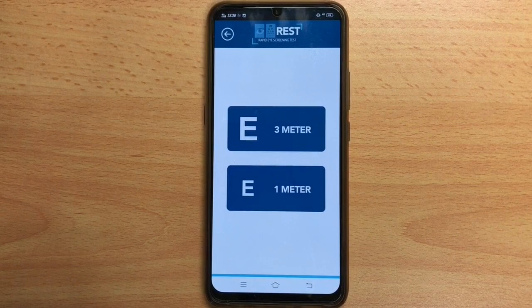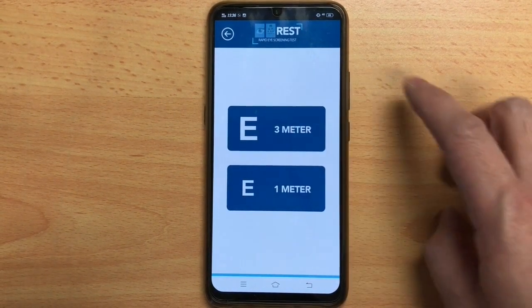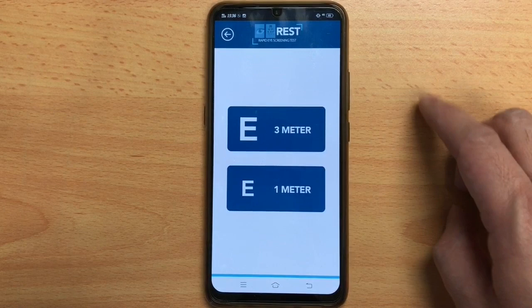There are two ways to use this app: a 3m or 1m chart. Notice how the screen is being swiped by the user.